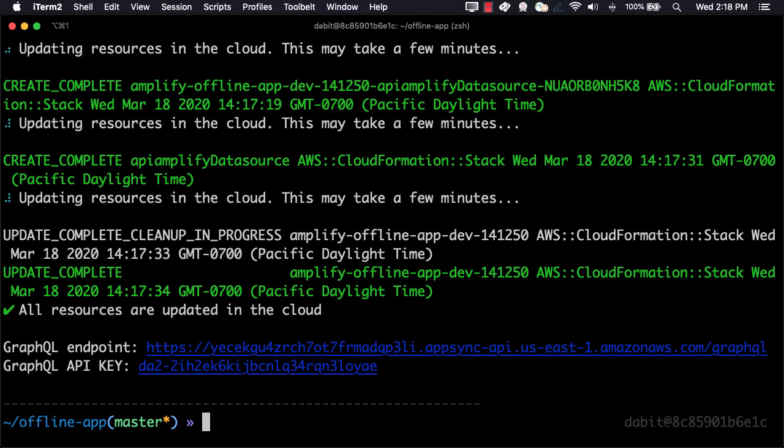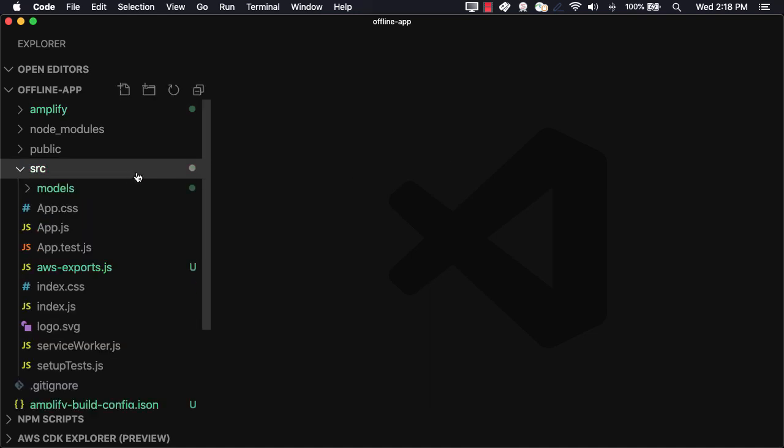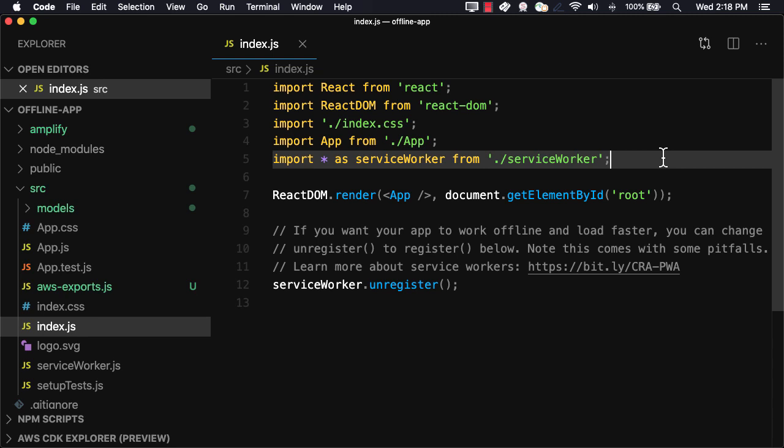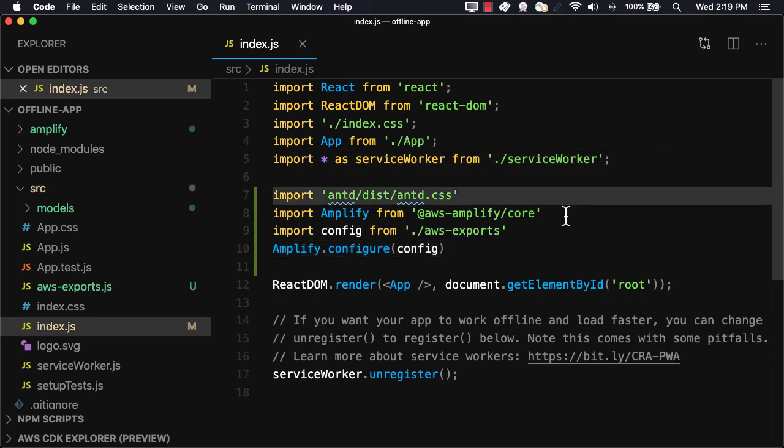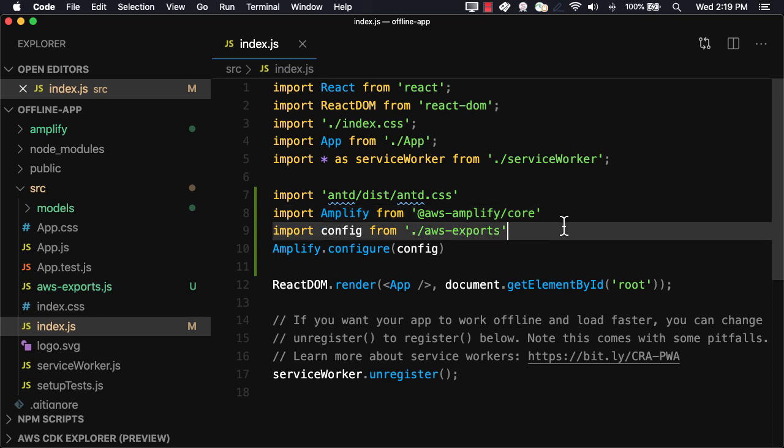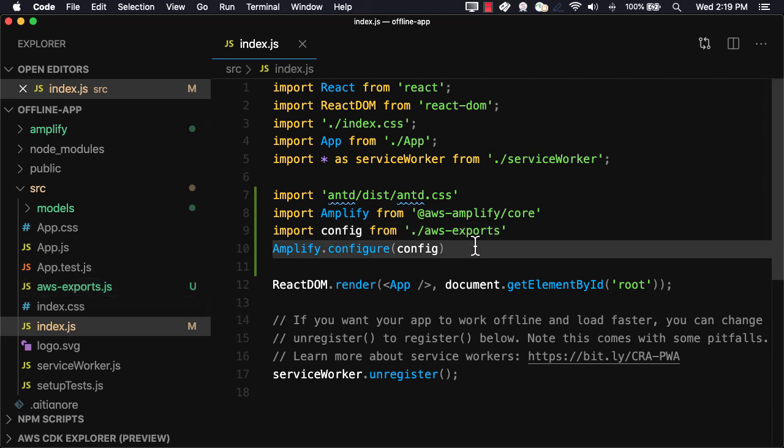Now that the backend has been deployed, we can open up the project in our text editor. The first thing we'll do is open index.js. Here, we'll import the Ant Design styling, Amplify from Amplify Core, the configuration that was generated for us by the CLI located at AWS Exports, and then we'll call amplify.configure passing in the config.